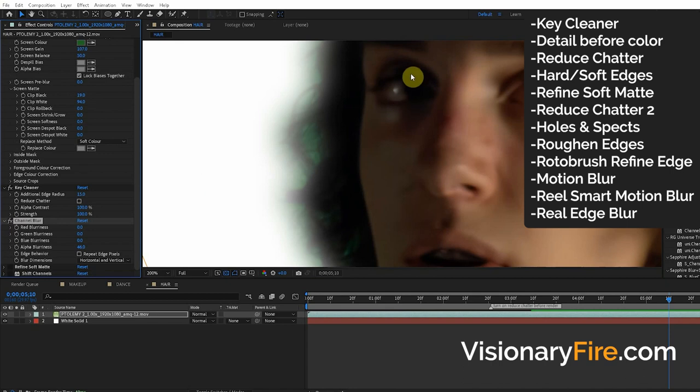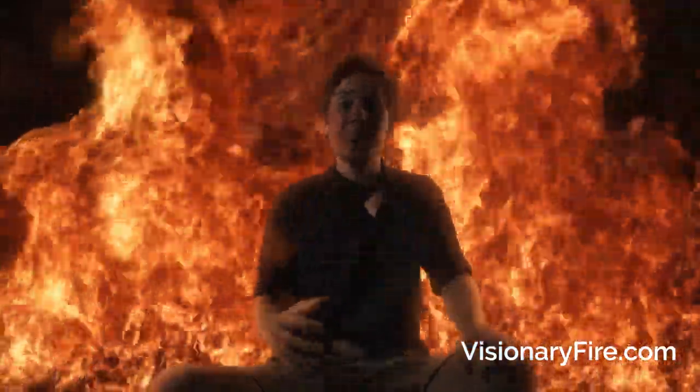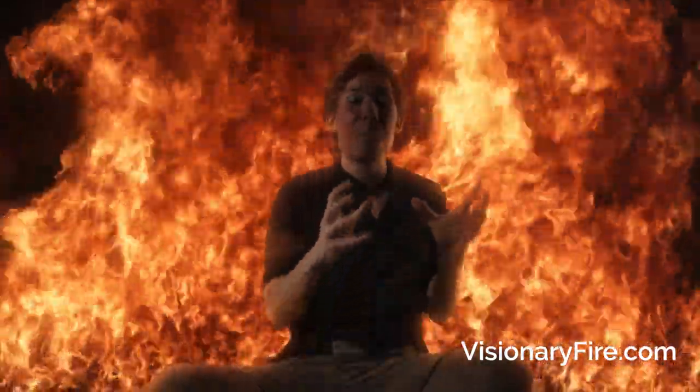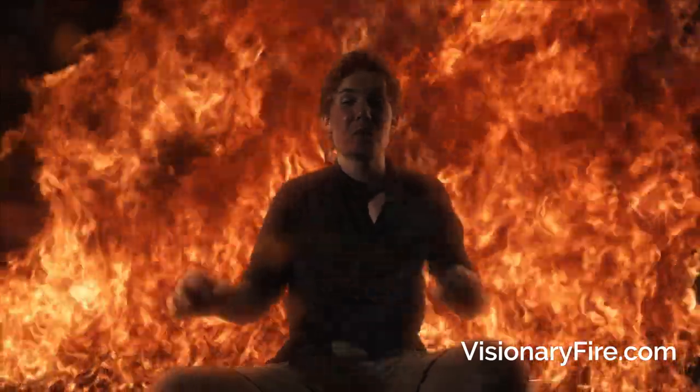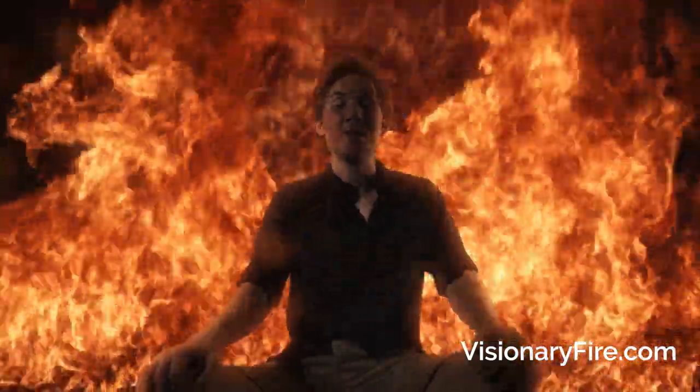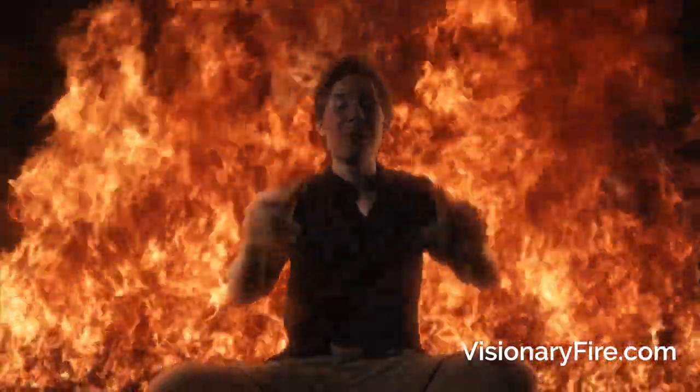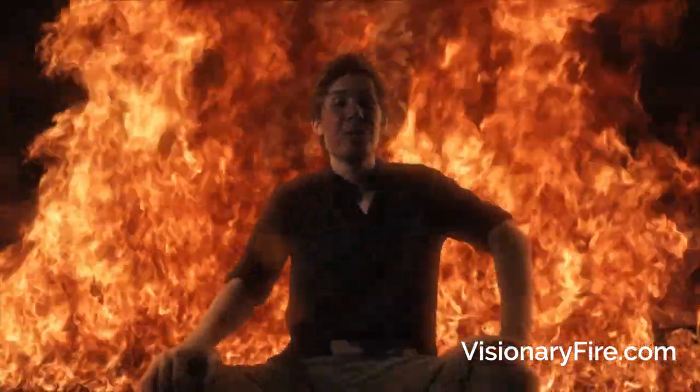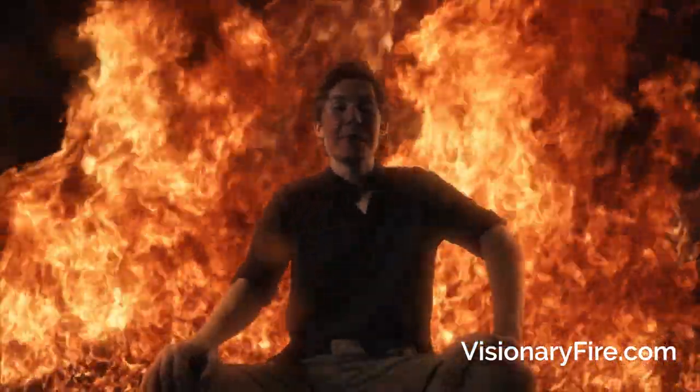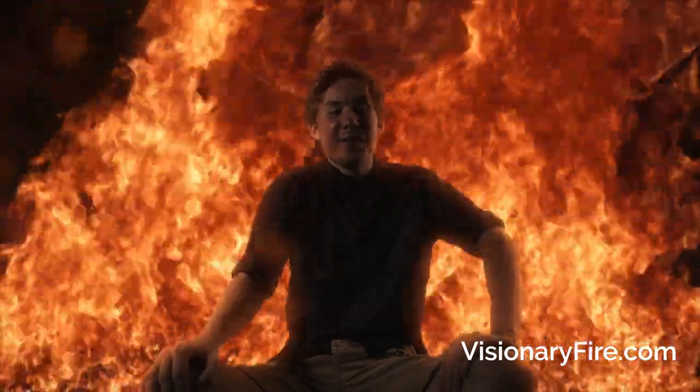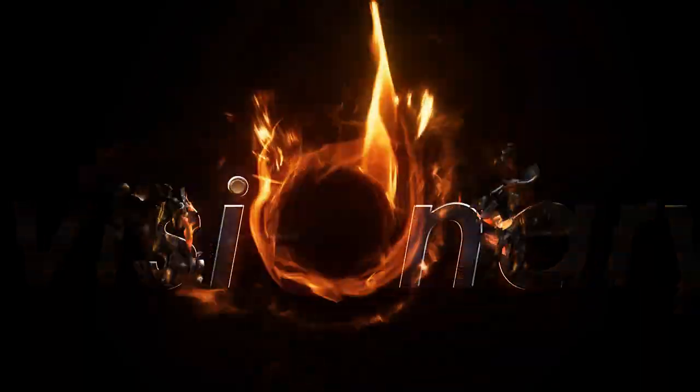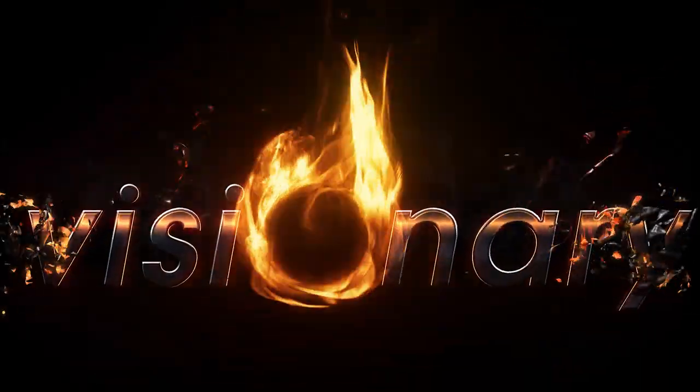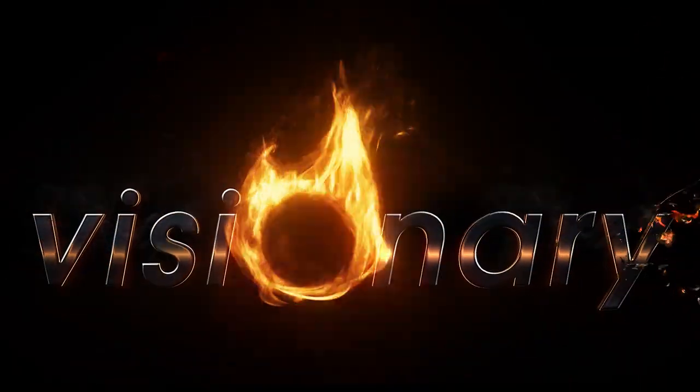Make sure to visit me over at visionaryfire.com if you don't want to lose access to all my crazy tutorials, software, and VFX resources. I've had so much fun with you my wizard being creative. My name is Lendon for VisionaryFire.com, and until next time I'll leave you to it. Visionary Fire.